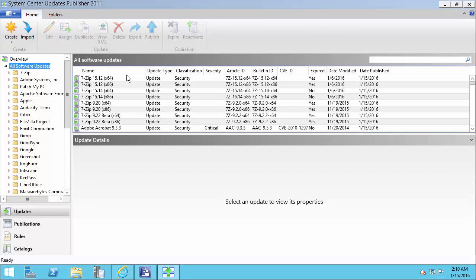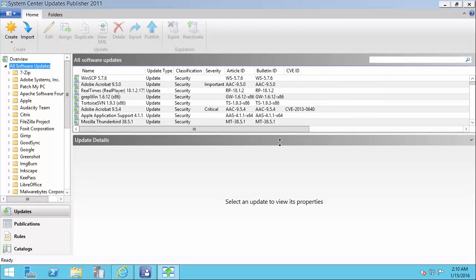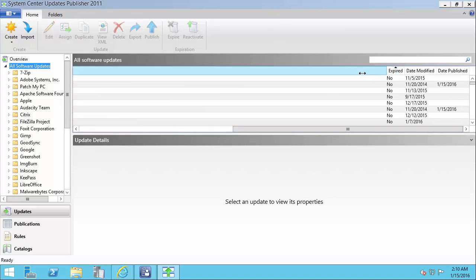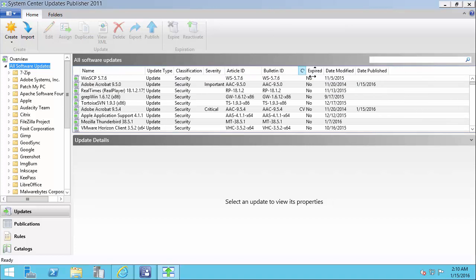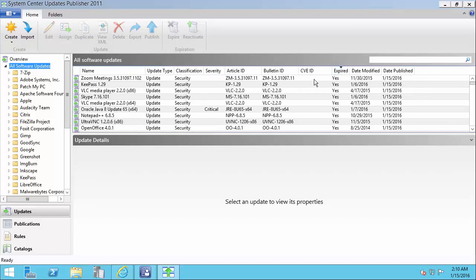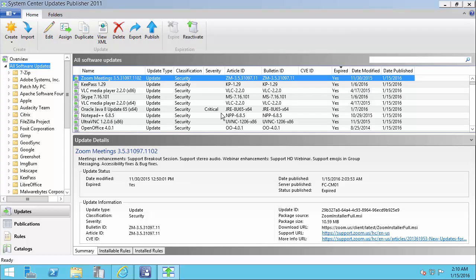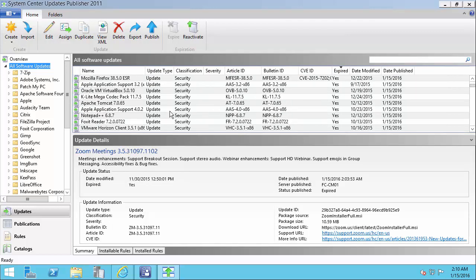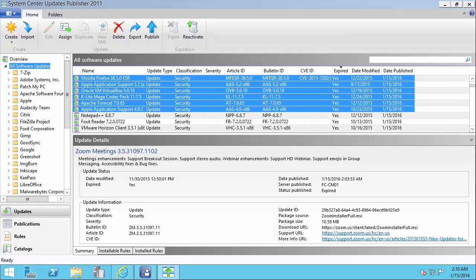We'll just do the same process where we sort by expired. And we'll just sort by expired equals yes. And then we'll just work through smaller groups at a time. I'll go ahead and pause while I do.